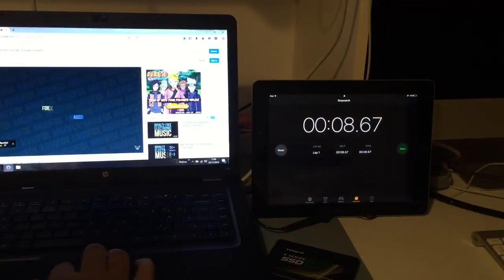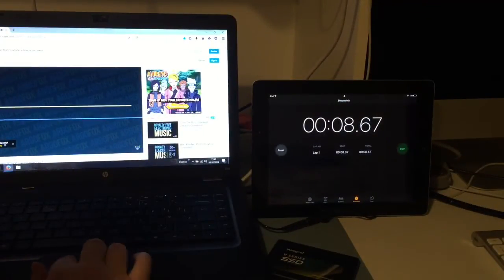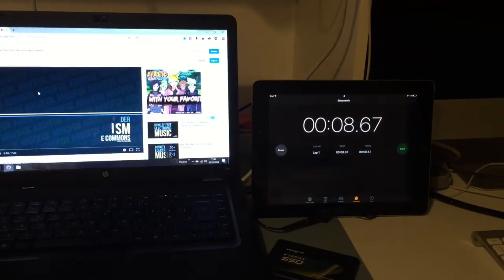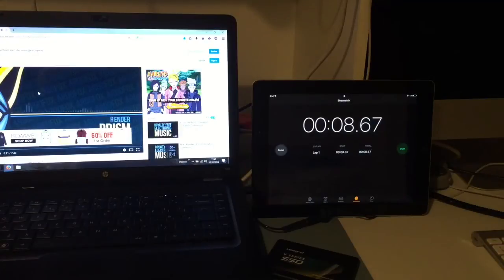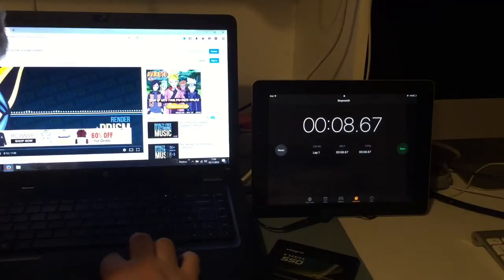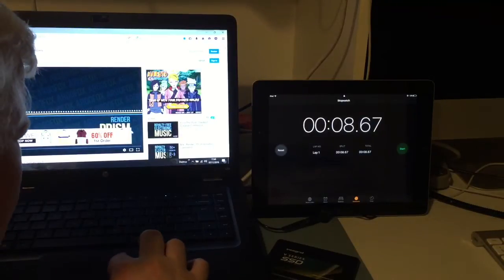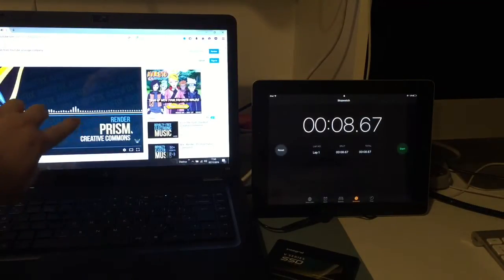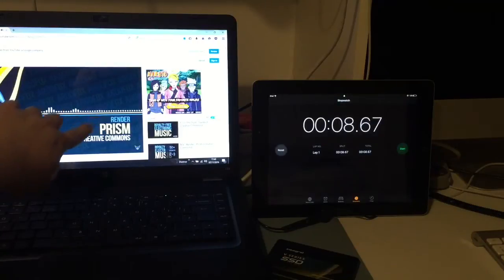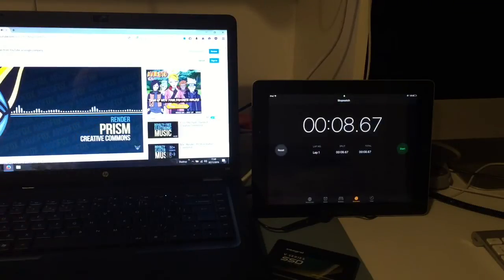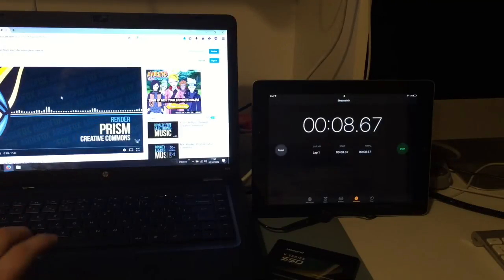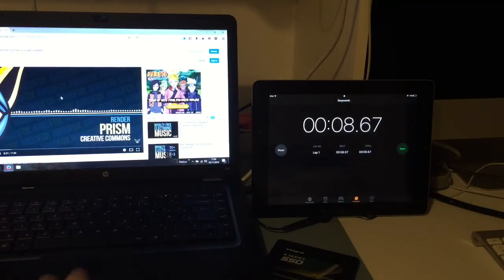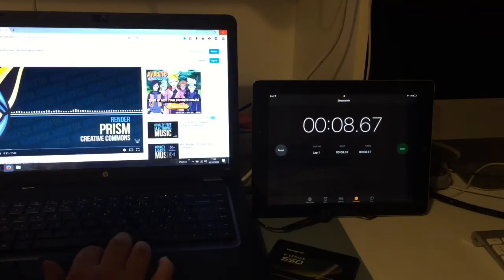Let's try not to kill my camera. There you go, you can see this is Render Prism. I'll put a link in the description as well for that.